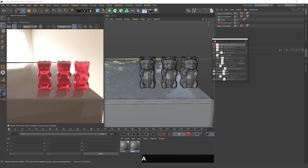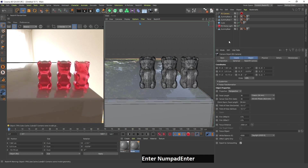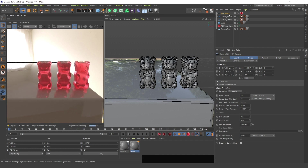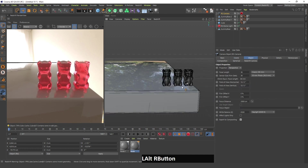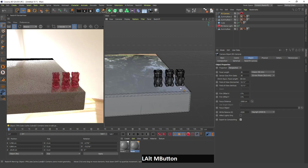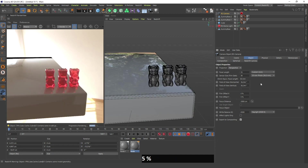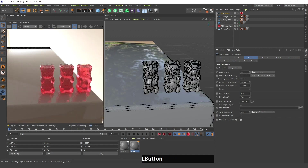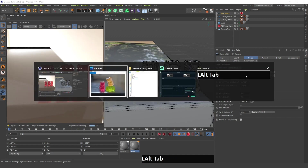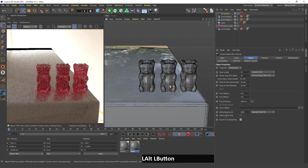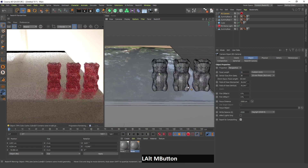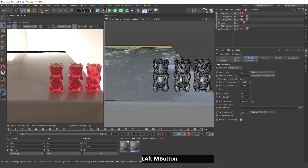Now I think it would be nice to add a Redshift camera because it's going to change the whole scene. If I change the focal length to 55, which is the exact number I used to take this picture, you can see the scene has changed a bit.